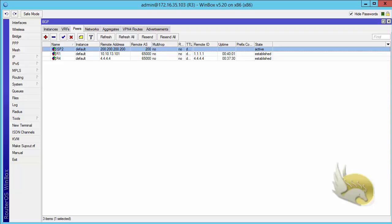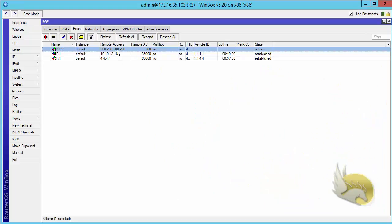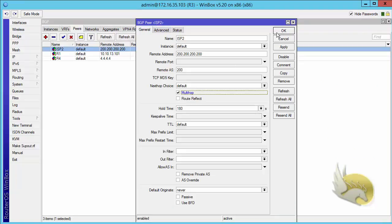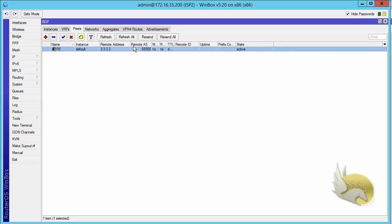Whenever you are creating external BGP neighbors, you need to be careful about multi-hub. The default is to set the TTL of messages to one, but when using loopback interfaces we are several hops away from the destination, so we need to enable multi-hub. I select multi-hub and click OK on Router3, then go to ISP2, select multi-hub, and click OK. After a moment the state becomes established.